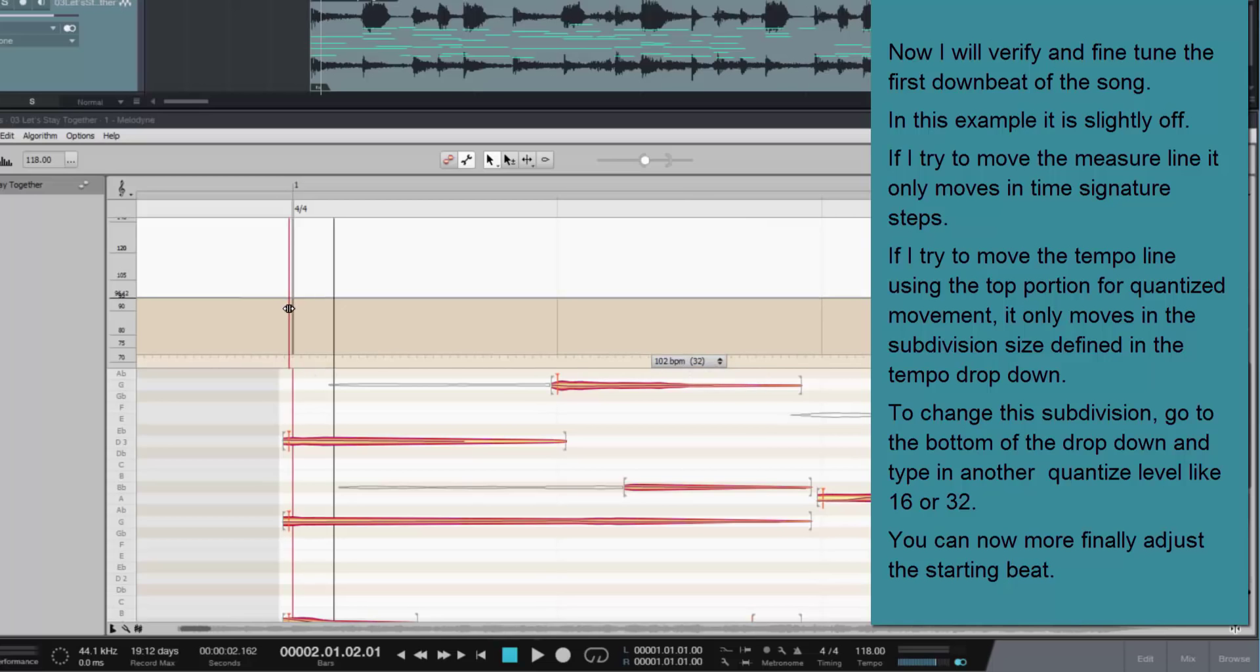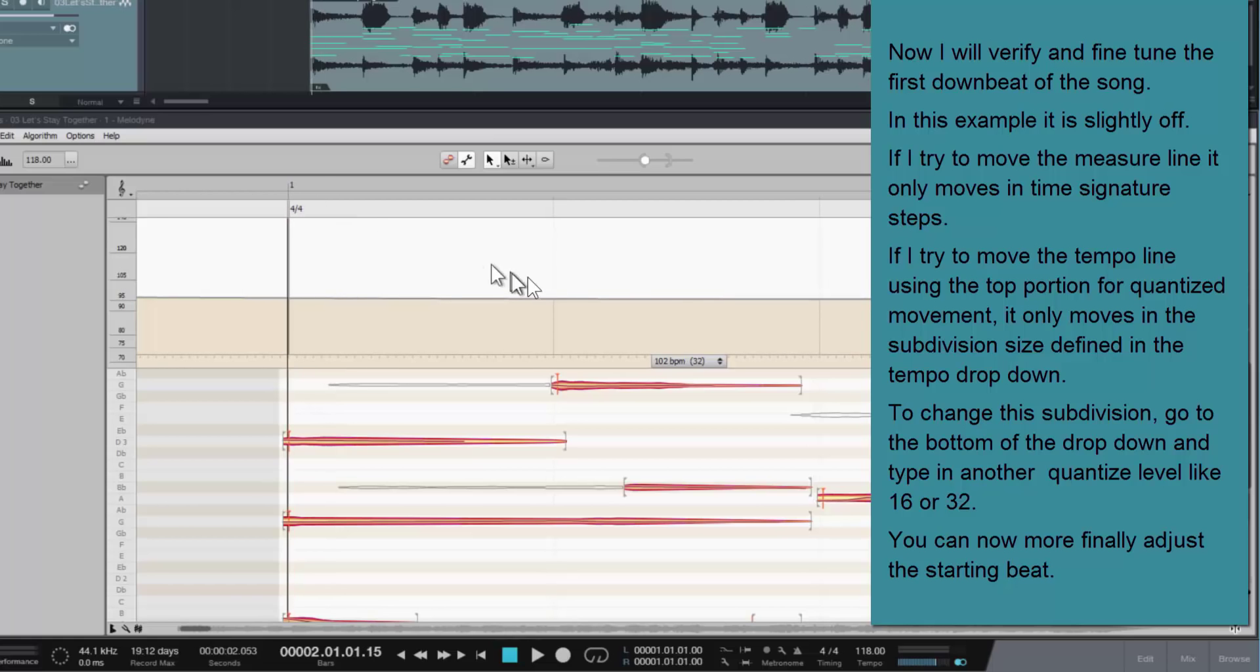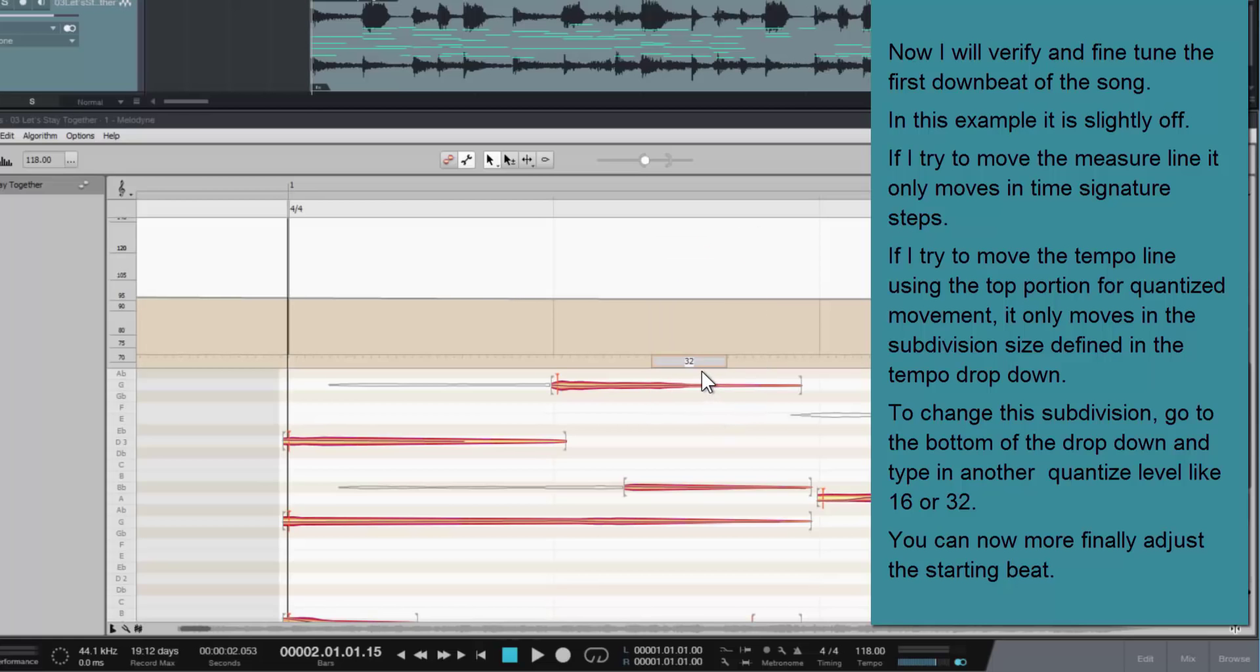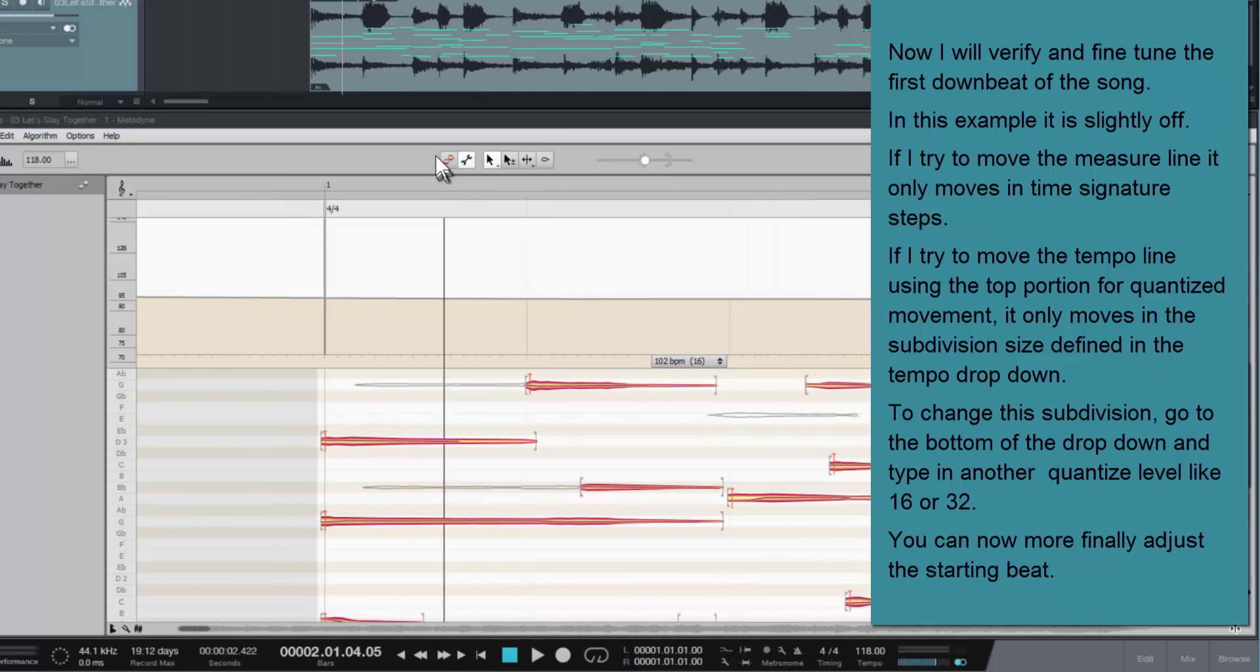So I will go ahead and adjust it to 32 just temporarily here to help make the fine-tune adjustment. And if need be, I can just slightly nudge it over using the free-form option at the bottom. And then I'm going to go ahead and set this back to 16, because 16 subdivisions, a 16th note is usually good enough for fixing things at that point.